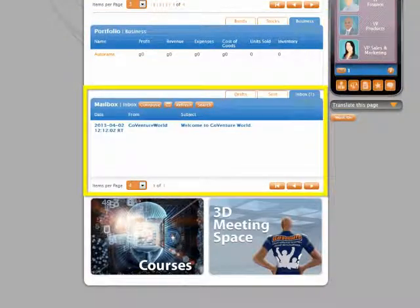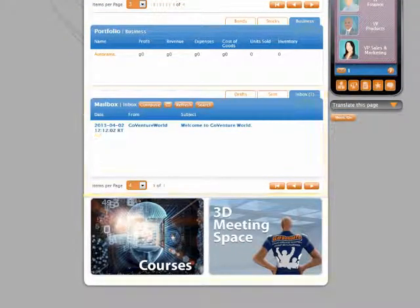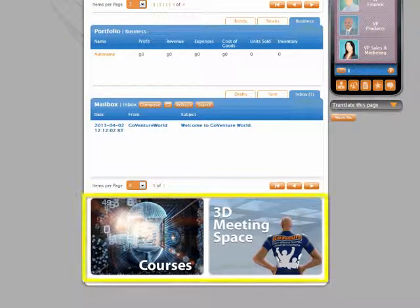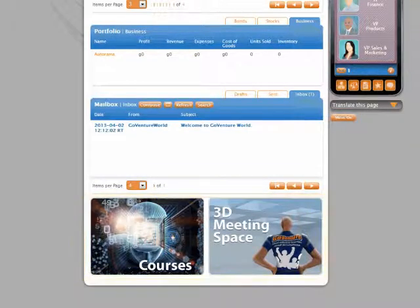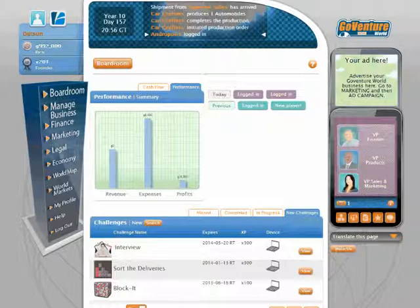Investments. Send and receive messages. And access courses in a meeting space. That's the boardroom.